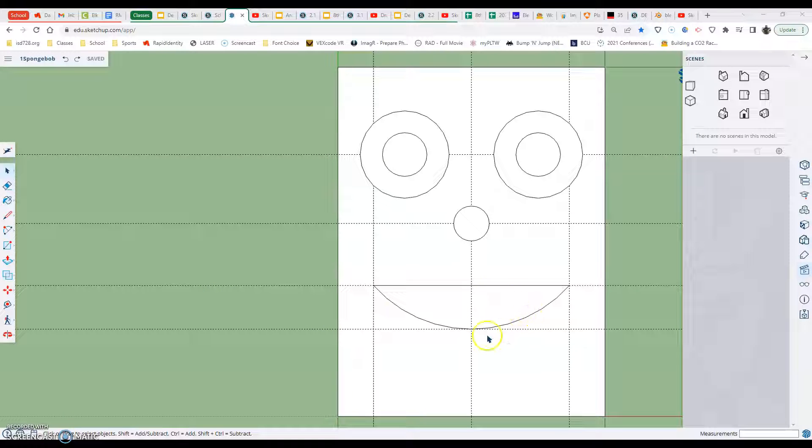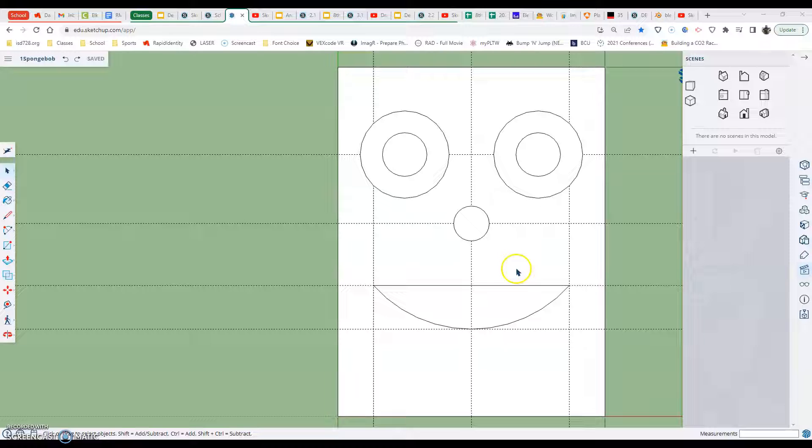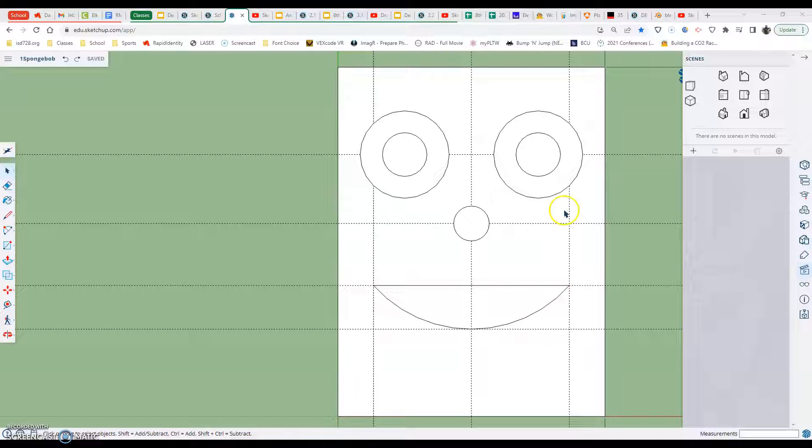In this video we are going to continue working on SpongeBob. We're getting really close to wrapping this assignment up, so we should be excited about that. We've learned how to scale to size or make models to size. The next piece here is we're going to push-pull the mouth back and make the teeth in this video.